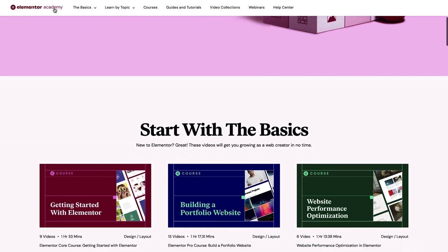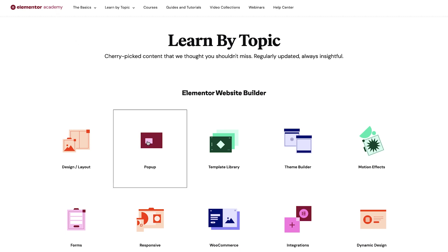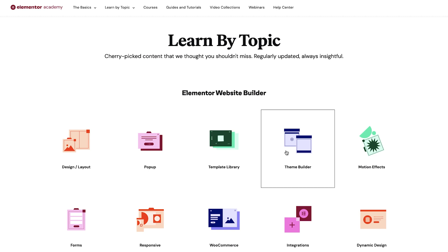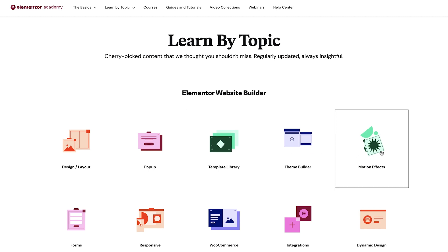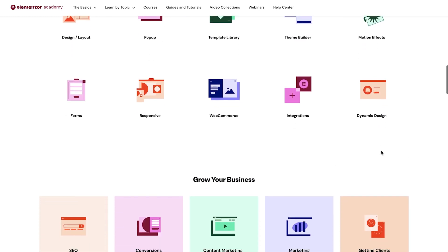Next, under Learn by Topic, you can choose a topic that interests you, such as working with pop-ups, motion effects, design and layout, third-party integrations, and more. You will also find best practices for growing your business.